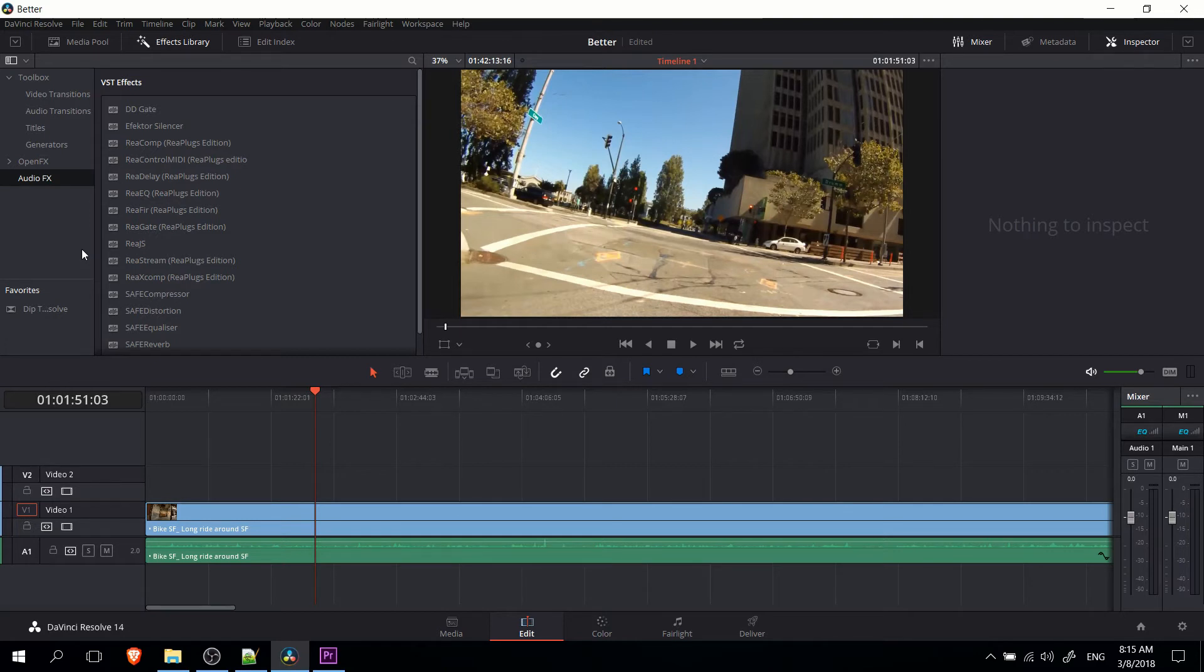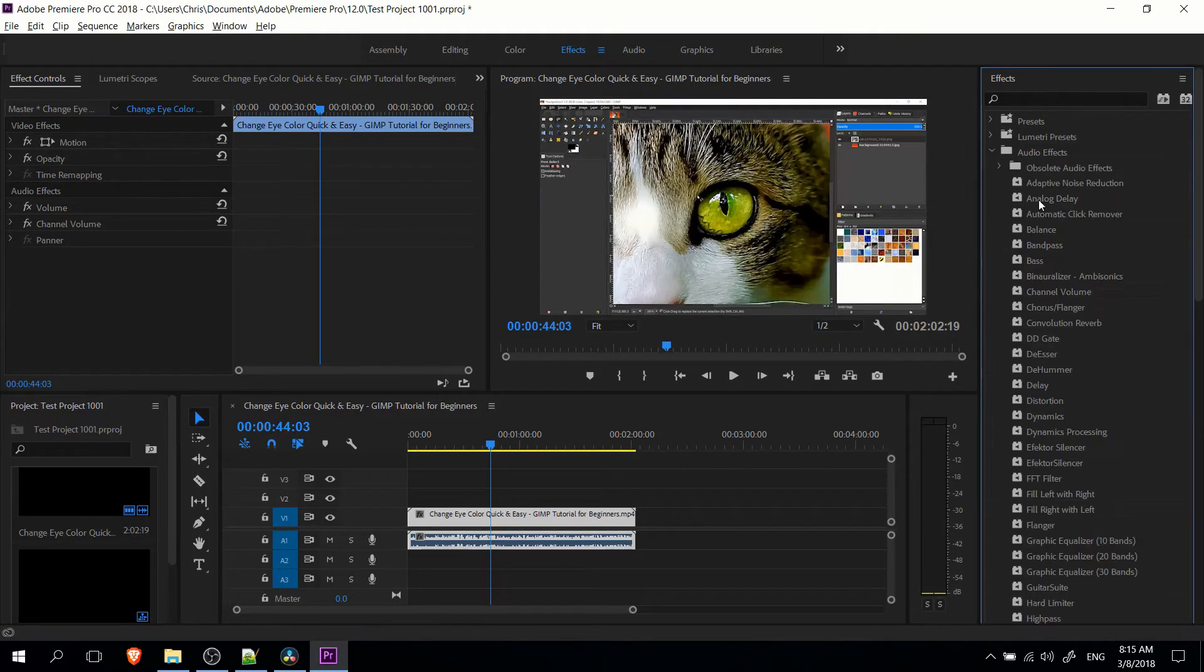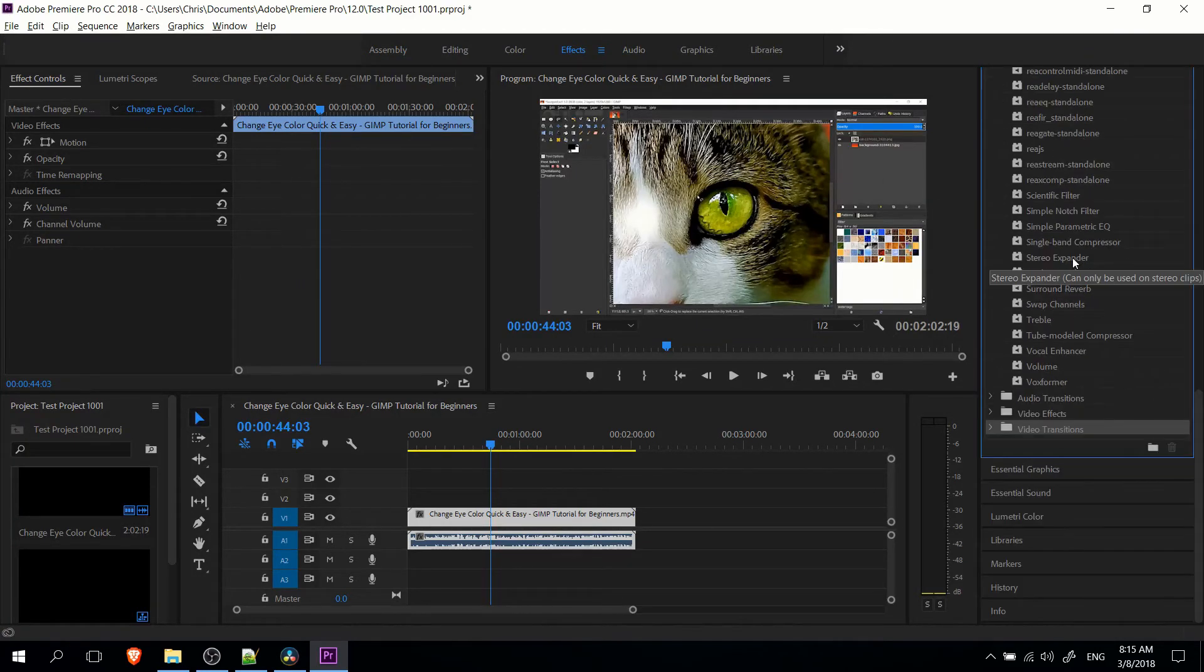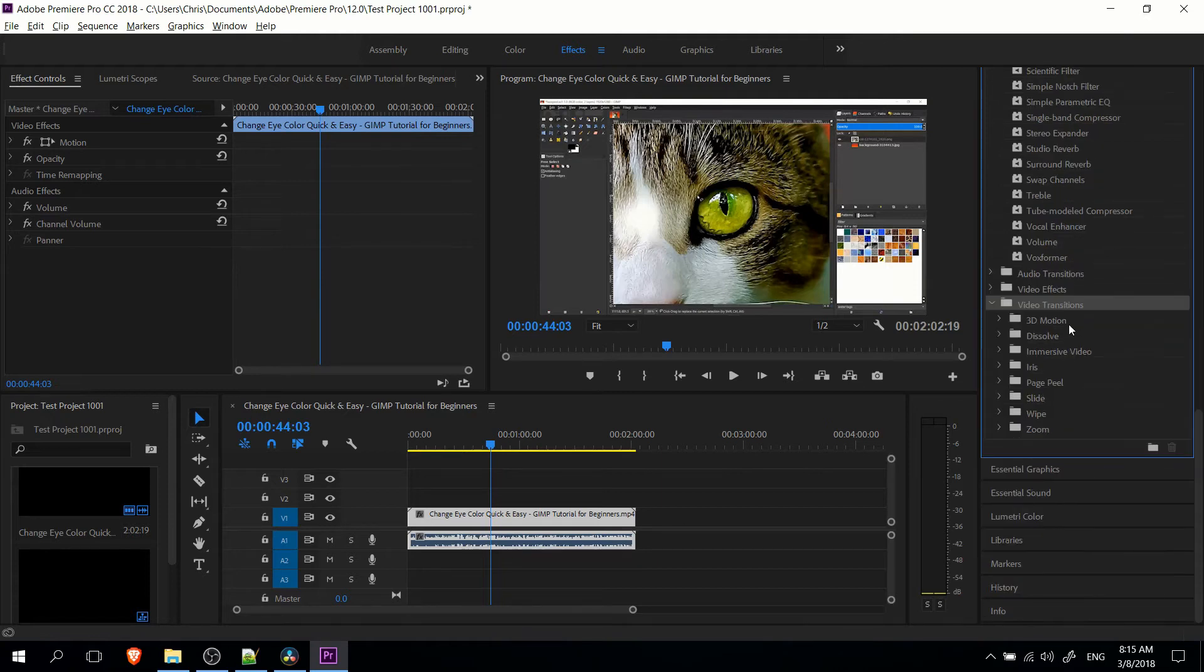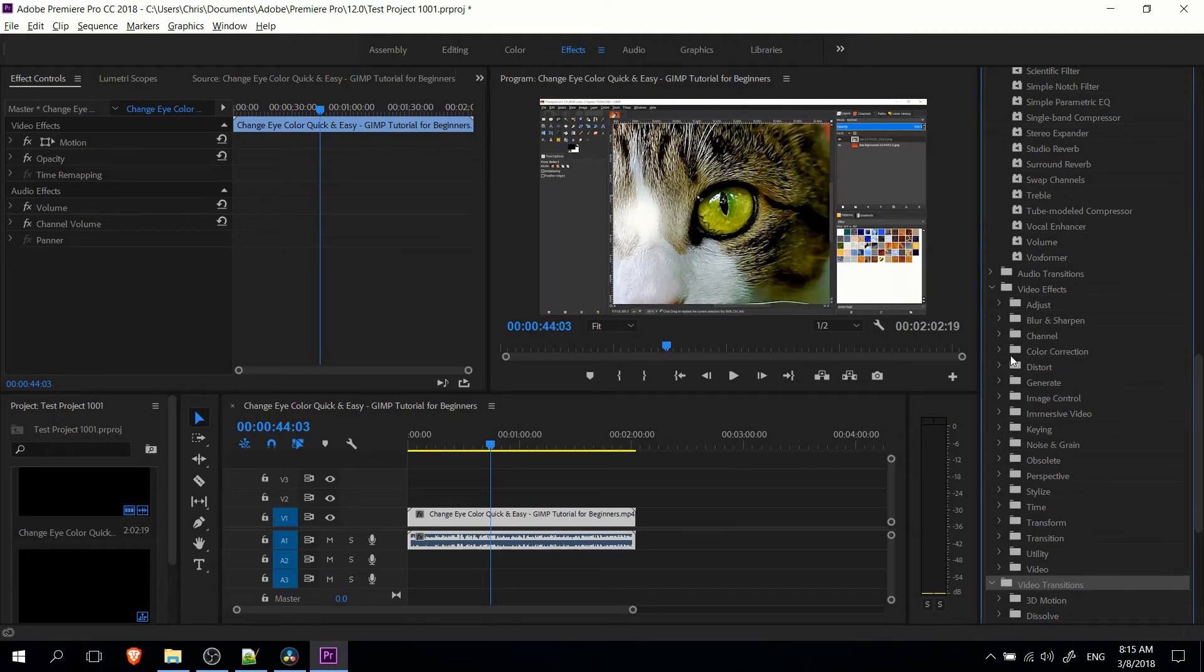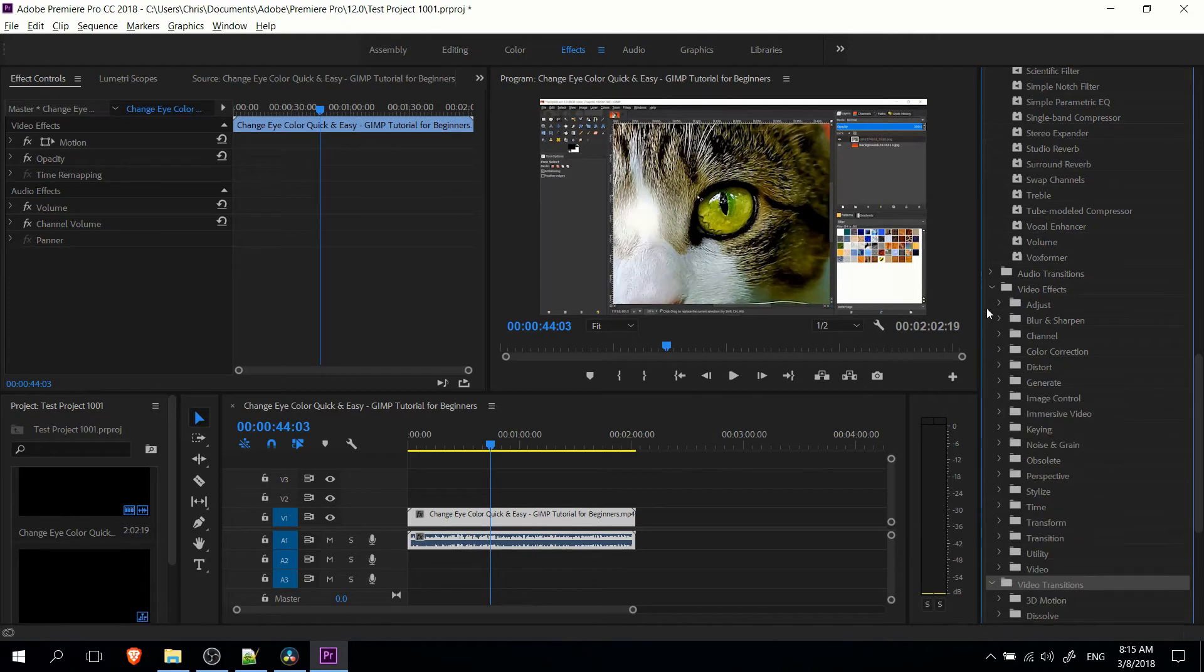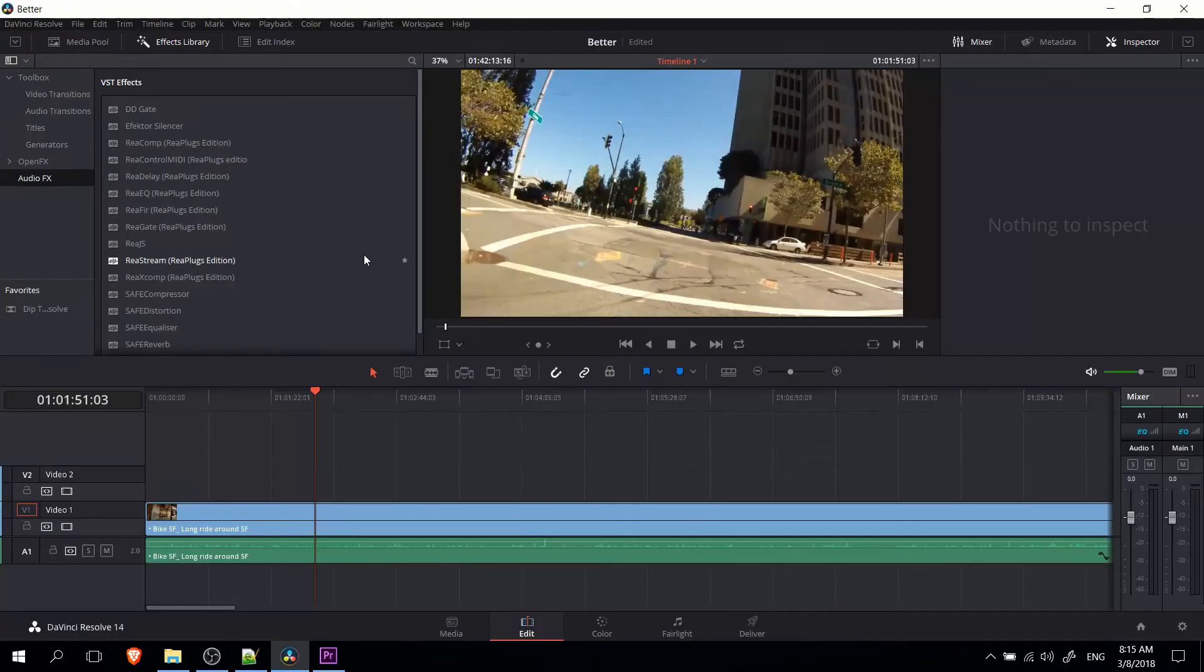Now, compare that to Adobe Premiere, you have quite a truckload of audio effects here, as well as a lot of video transitions and video effects. And because it's already the fully paid, professional version, everything here has no more paywalls or anything. Once you have it, everything you see is available to you. And definitely, Adobe Premiere has a lot of different effects you can play around with.